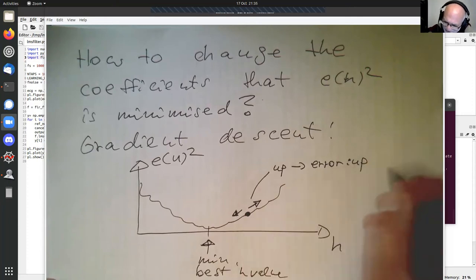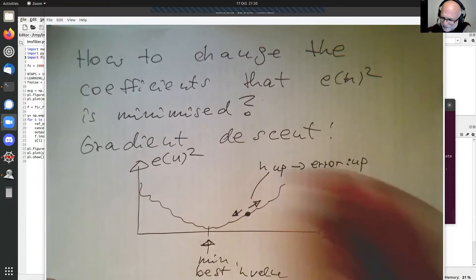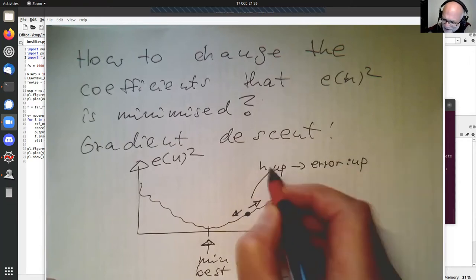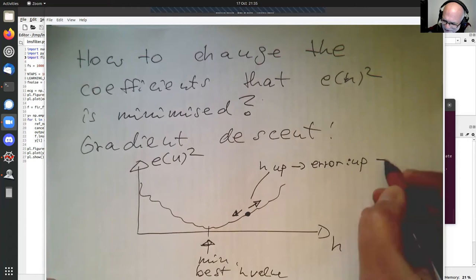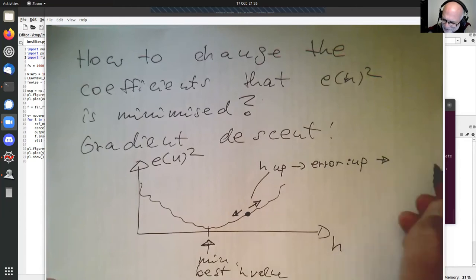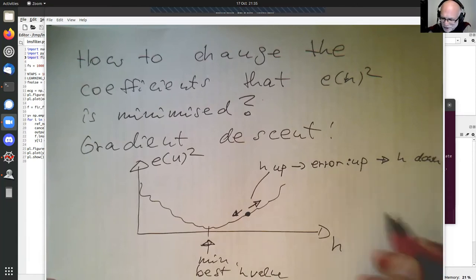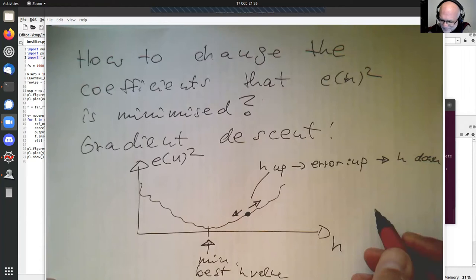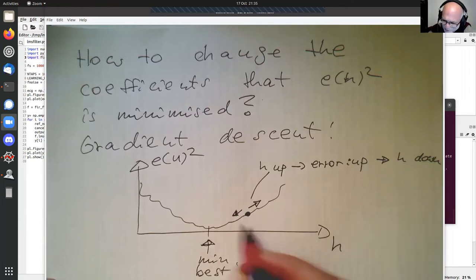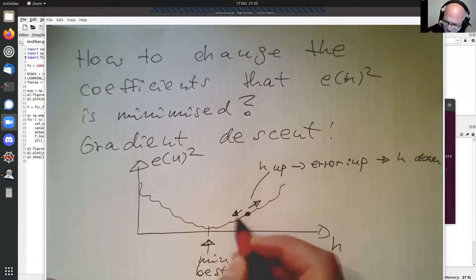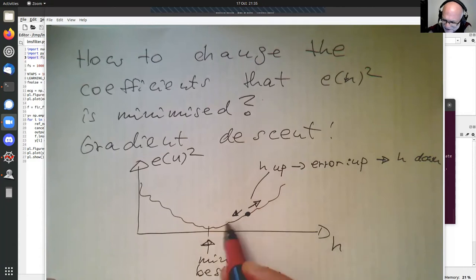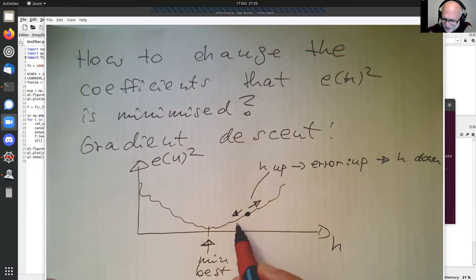So if H goes up and the error goes up, that's a bad thing — we should move H down again, because that was a bad choice. On the other side, if we are moving H down a bit, making it smaller, then the error signal also goes smaller. So that's a good thing.